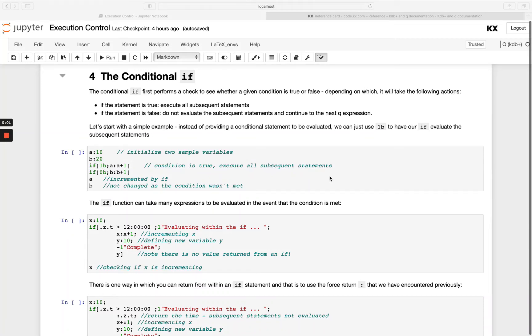Welcome back. Next we'll take a deeper look at the if statement. The if statement will always first perform a check to see whether your condition is true or false.